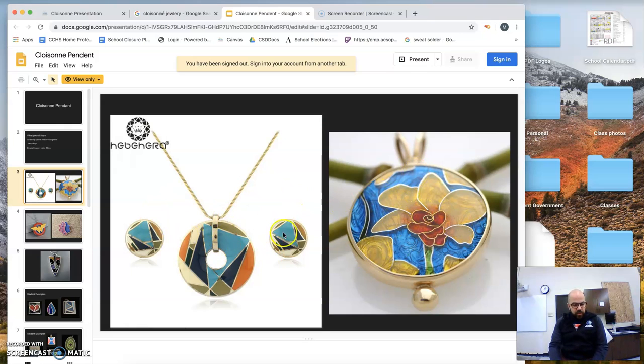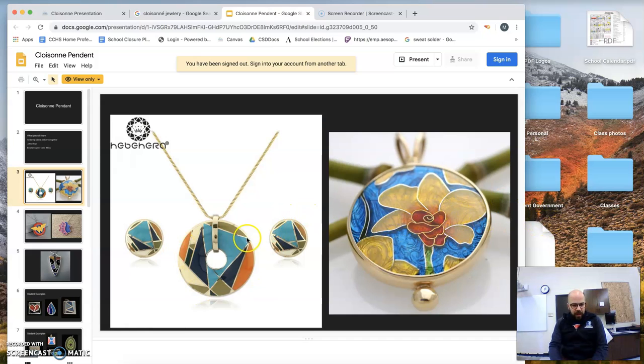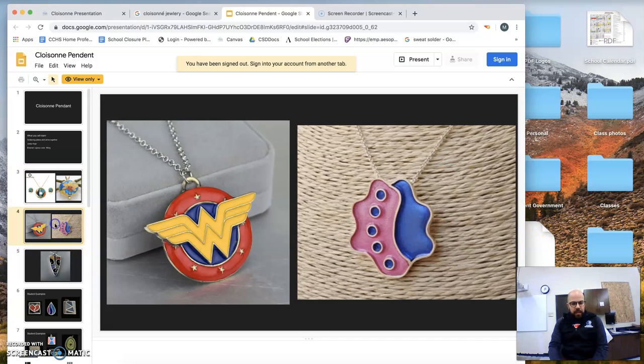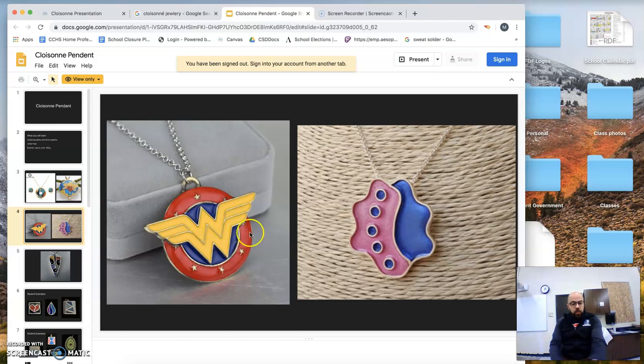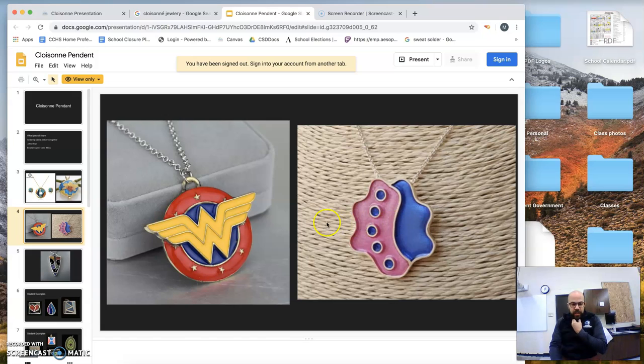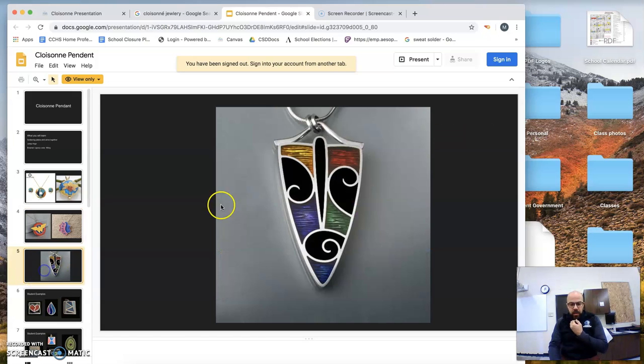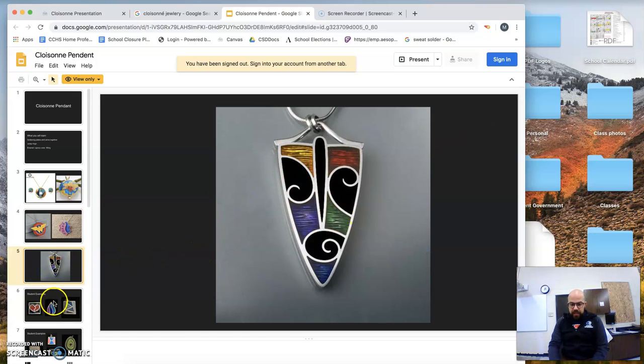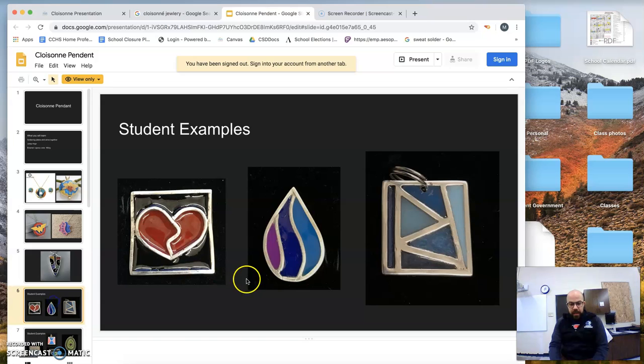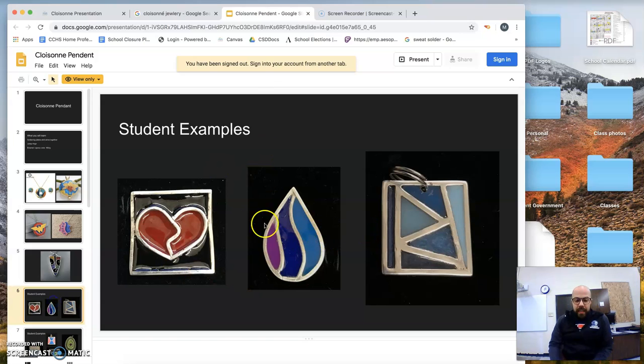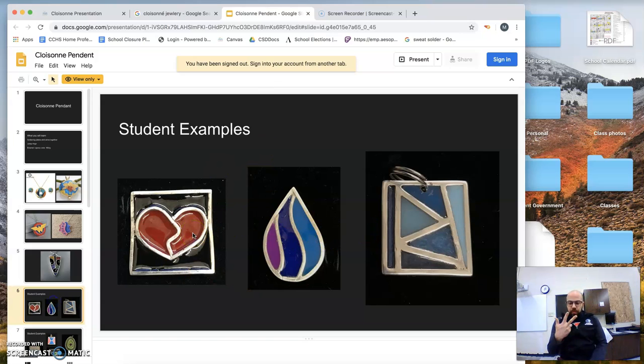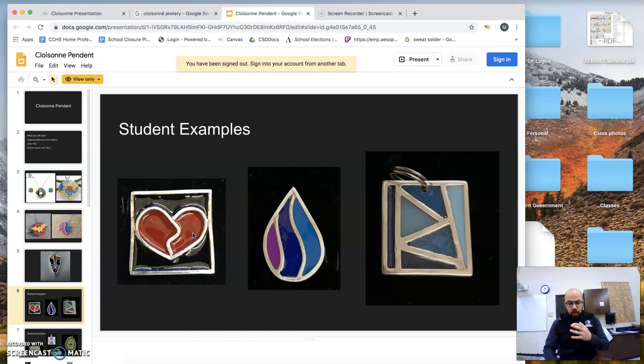There's the pendant circle, but then you have these different, the flowers, the basic shapes. You've got Wonder Woman. You've just got just random shapes, more complicated. Now, here's some student examples.